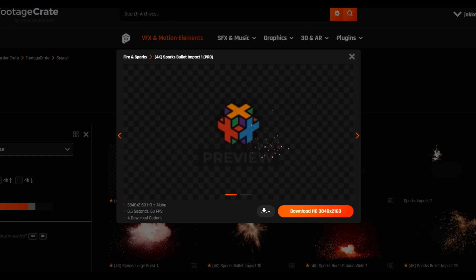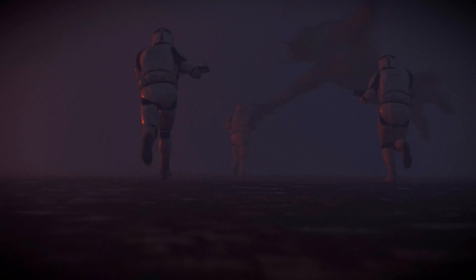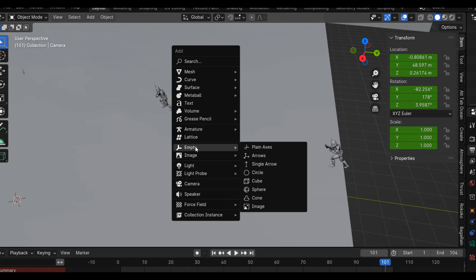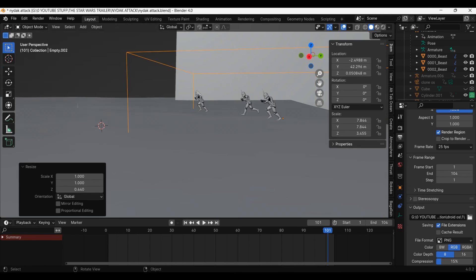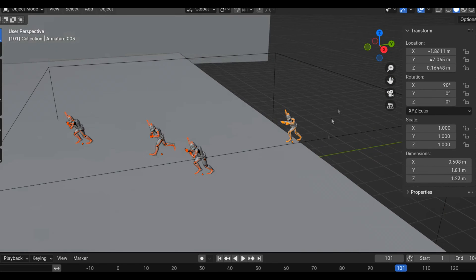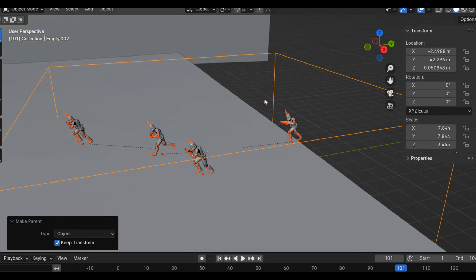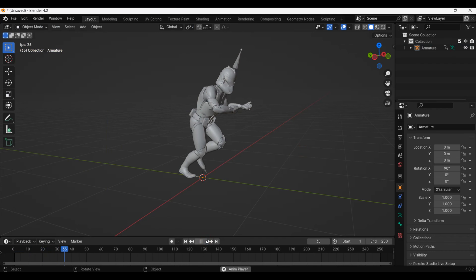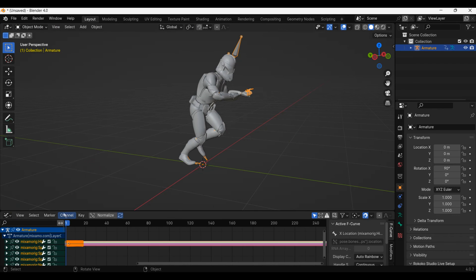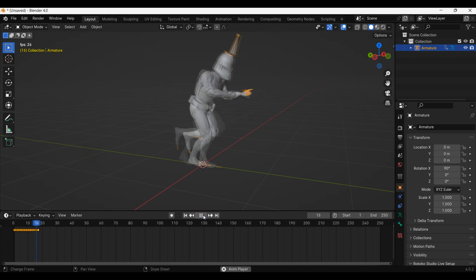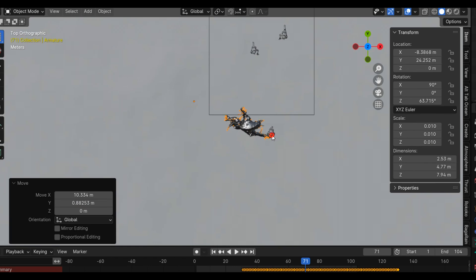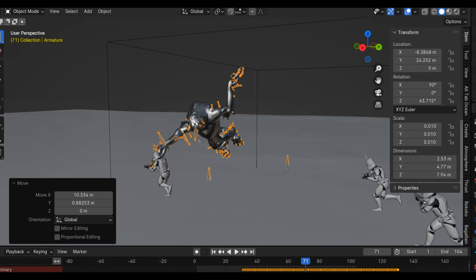For the Nidak shot, I did everything the same, except when I brought in the clone running animation, I also added an empty to which I parented all of the armatures, then used that empty to make the clones run forward. To have the clone animation loop, I will change over to the graph editor, then change the channel extrapolation mode to cyclic. Then it comes to the Nidak — I simply brought it in and lined it up to smack this front clone.